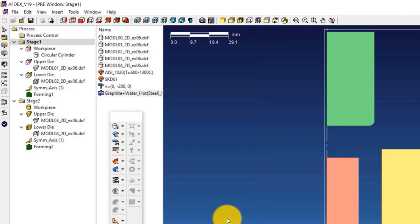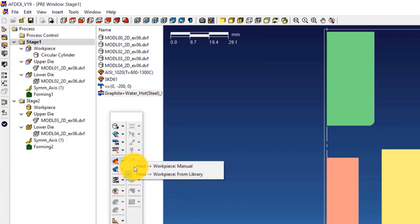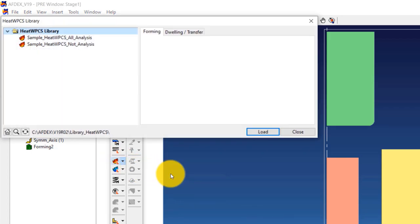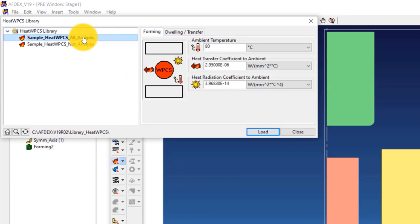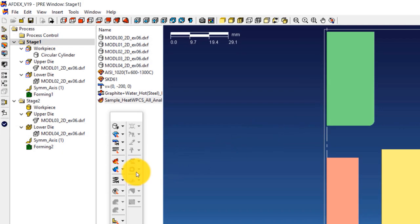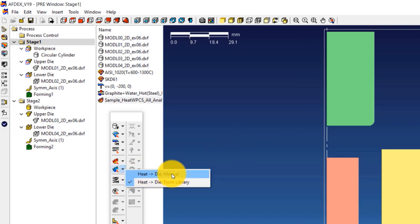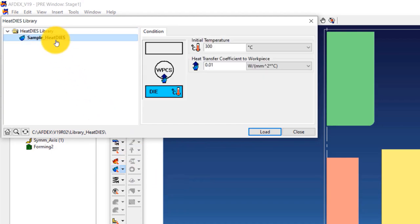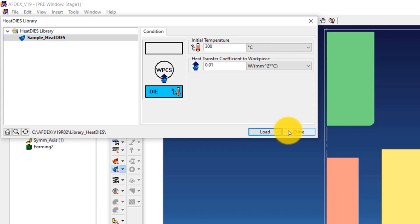The thermal properties of the dies and the workpiece must be entered now. Click on Heat Workpiece, from Library, and select sample_heat_WPCS_all_analysis. Click Load and then Close. Click on Heat Die, from Library, and select sample_heat_dies. This means the initial temperature of the dies will be set to 300 degrees Celsius. Click Load and then Close.